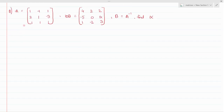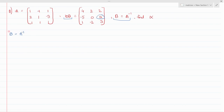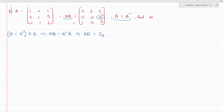Let's look at a question. Matrix A is given, and a relation between B and A inverse is given; we need to find alpha. First, use the given relation — you will see that B equals A inverse. For simplification, multiply both sides by A, because A inverse times A gives the identity matrix of order 3, since A and B are 3×3 matrices.